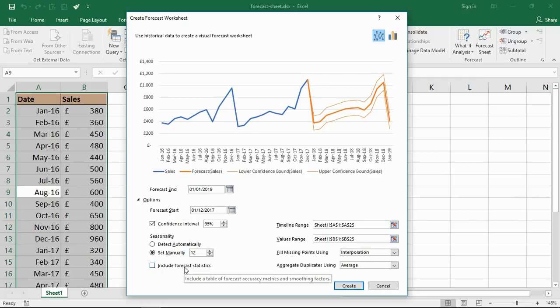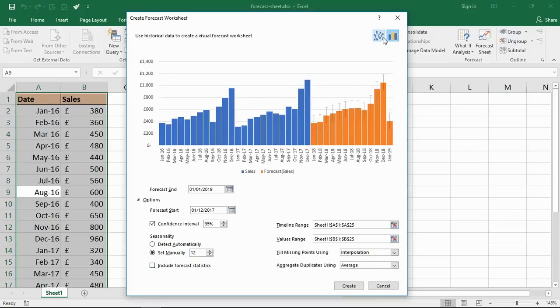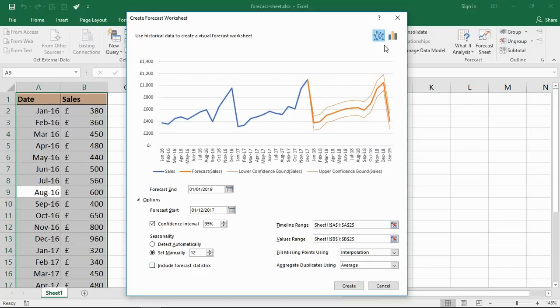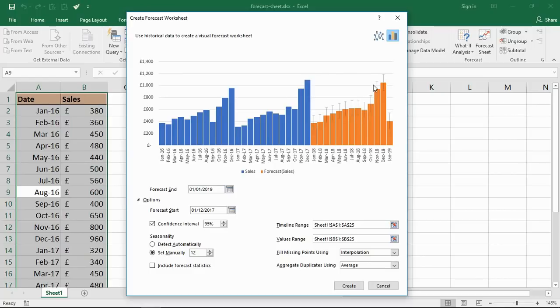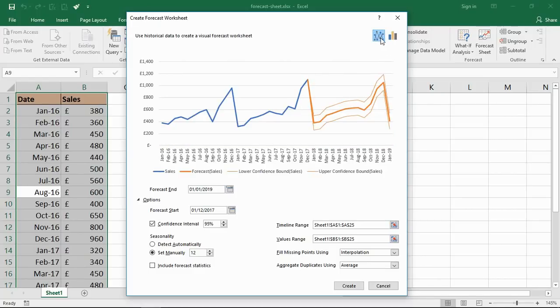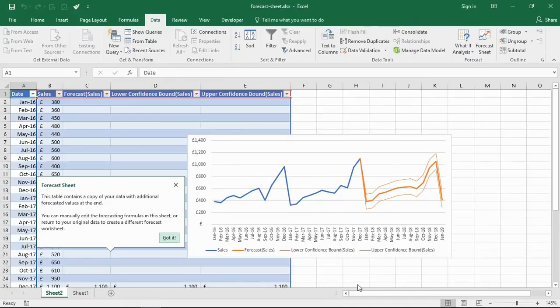If we click OK - sorry, one last thing - there is a button at the top to change the chart type. It defaults to a line graph but you can also have a column chart if you prefer, with error bars for the upper and lower confidence bounds in that scenario. I'm going for the line graph. I'll click Create. It will create this new worksheet for me and put my chart on it and also a table of values.